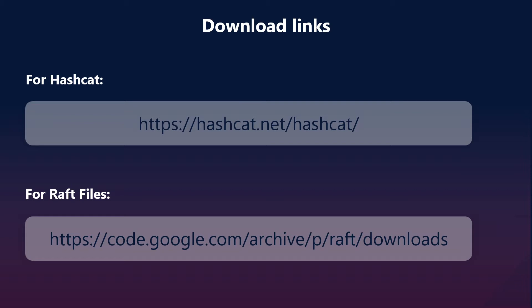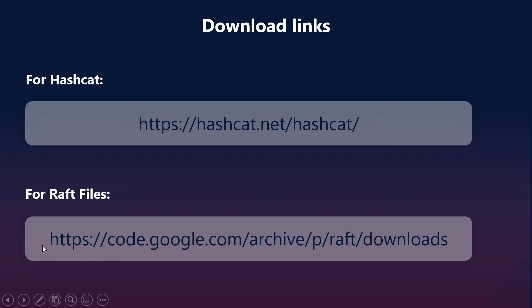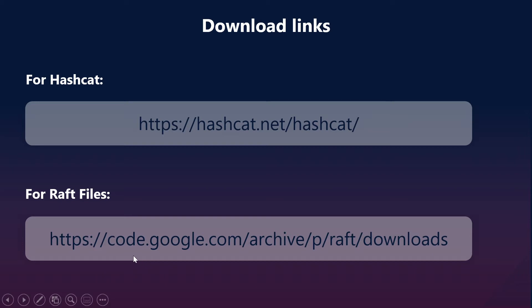In terms of downloading for using Hashcat, we have the zip file which is present in this particular location and the raft files. Now, why we're going to use raft files, we will discuss in details because this is part of the JWT token segregation which we are using as part of our vulnerability check in the OWASP Top 10 sessions.